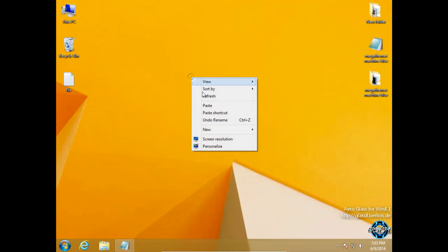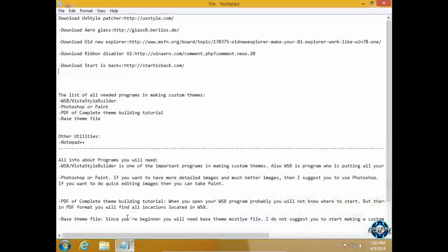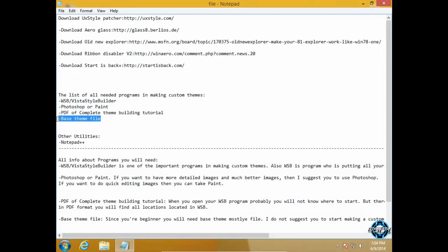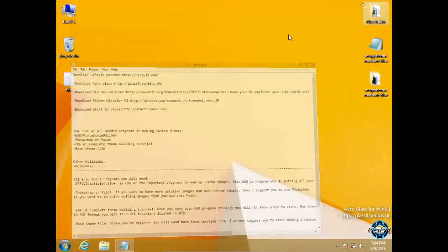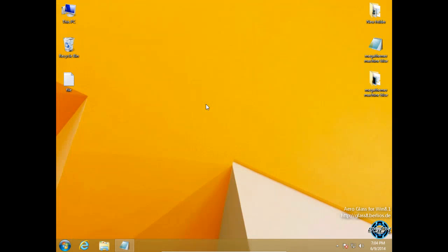And I think that this is it for this tutorial part 1, how to get started in creating a custom theme for Windows 8.1. In my next tutorial I will show you how to use Vista Style Builder, where you can find PDF file of complete theme building tutorial and base theme file. So for now that's it and see you next tutorial. Bye.